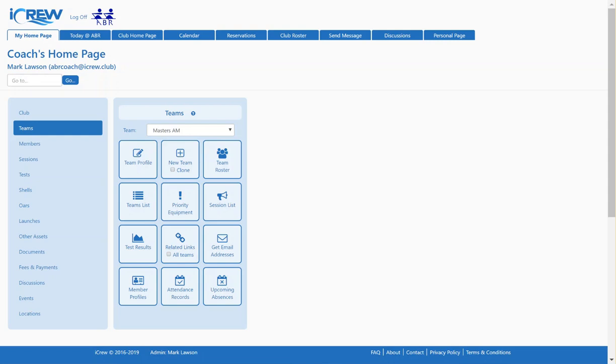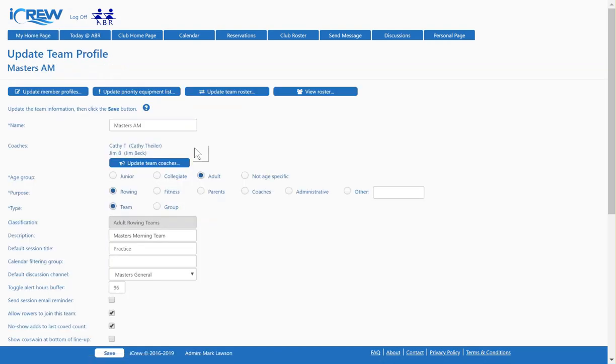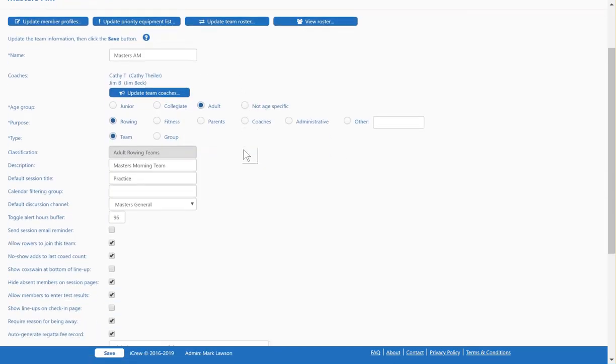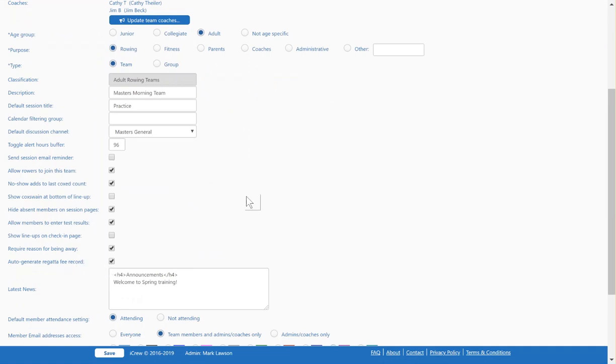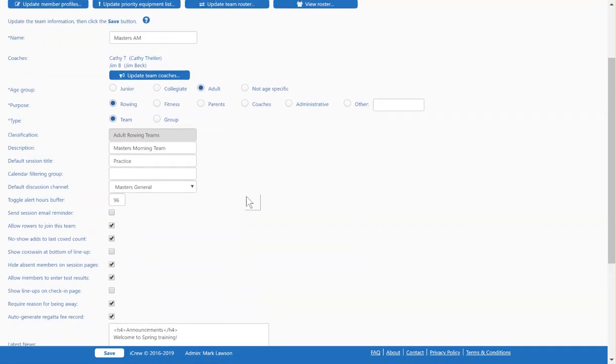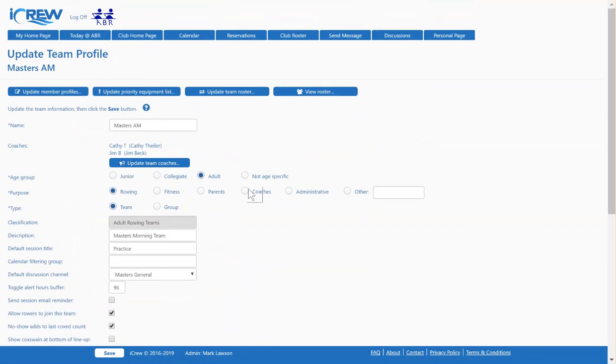Let's talk about regatta payments in iCrew. First off, we're going to start at a team profile, so I'm going to create a regatta session under the Masters AM team. Taking a look at their profile, there's an important setting. Make sure this auto-generate regatta fee record is checked, so when you create any regatta record for this team, a fee item will be created for you. So that's all set.